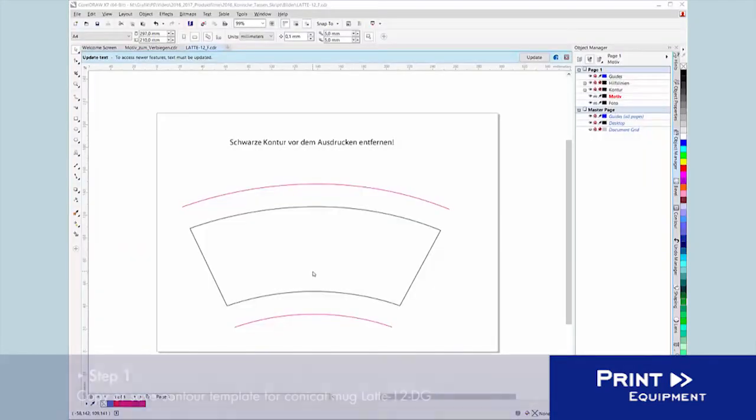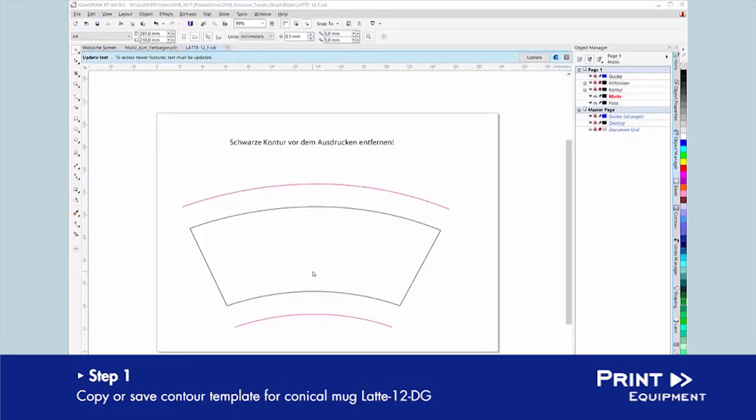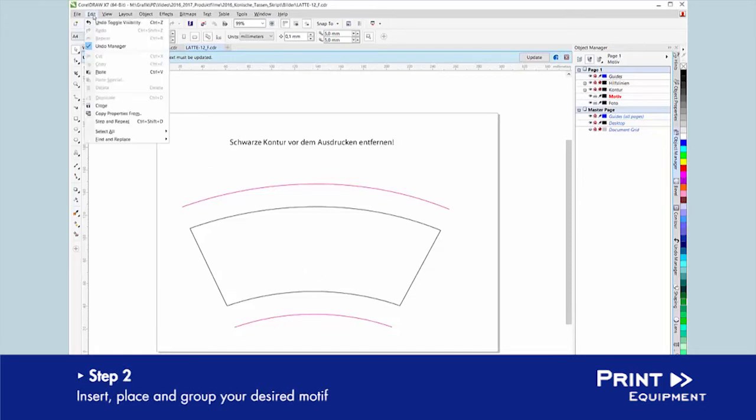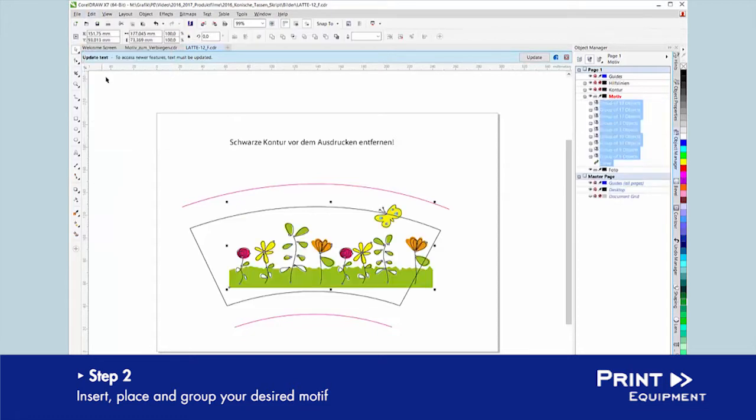Create a copy of the Contour template for the conical mug Latte 12DG or save it as a new document. Insert the design into its own layer, move in place as you like and group the object.